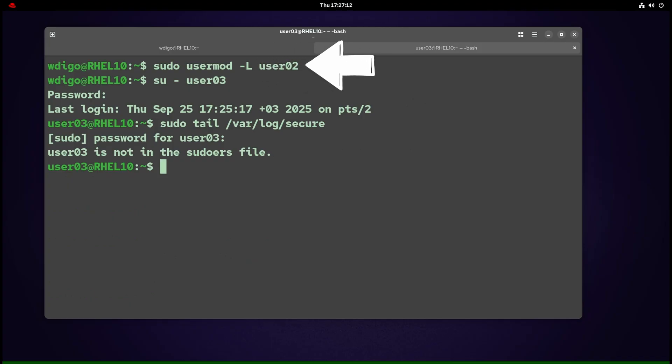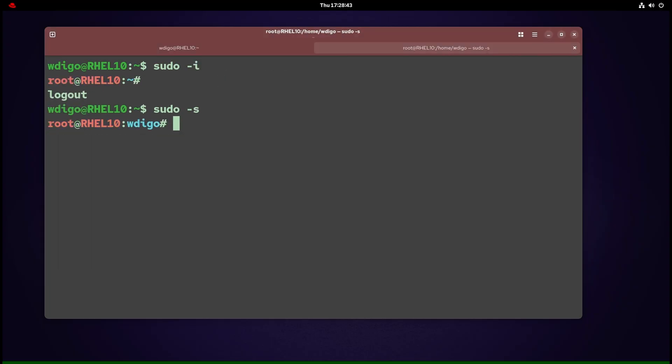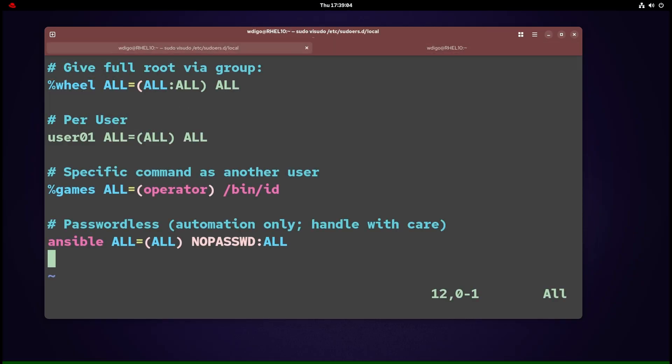In the first example, I use sudo usermod to lock user2. Then I switch to user3 and run sudo tail /var/log/secure. User3 is not in the sudoers file—this incident will be reported.